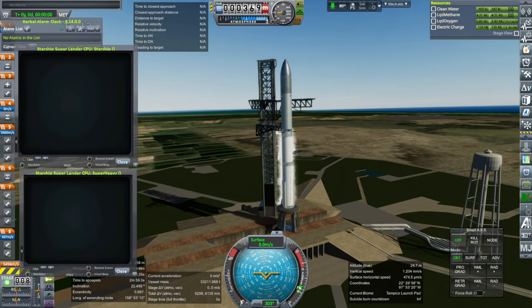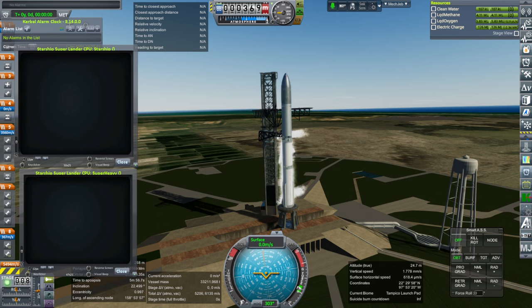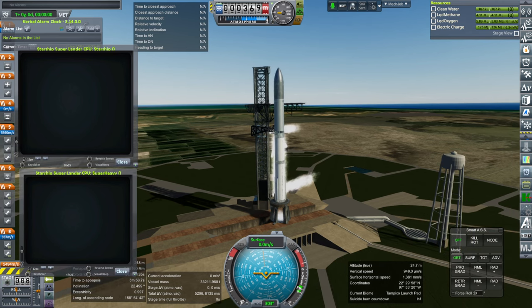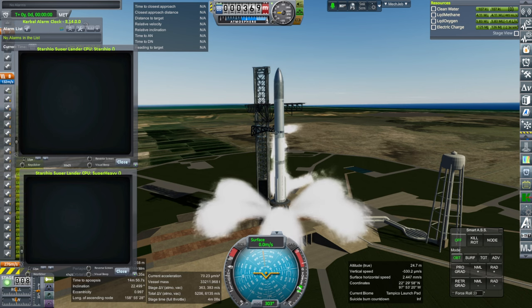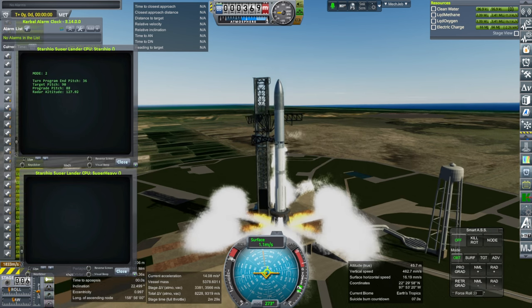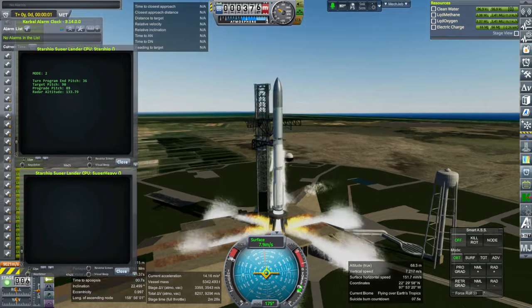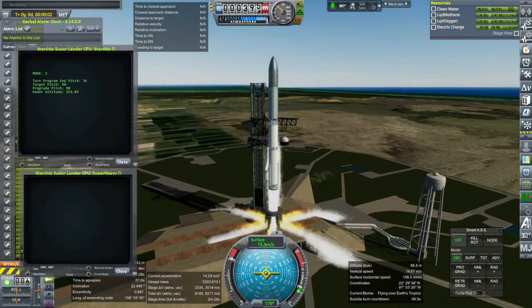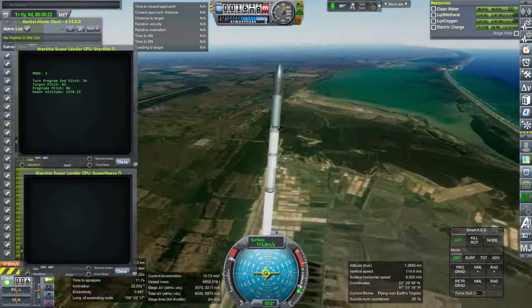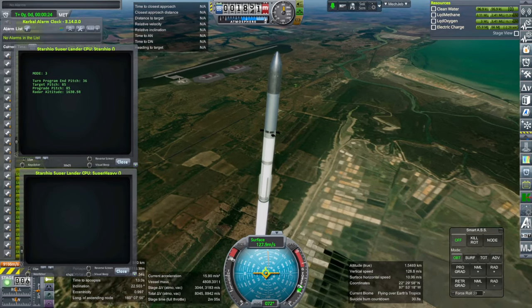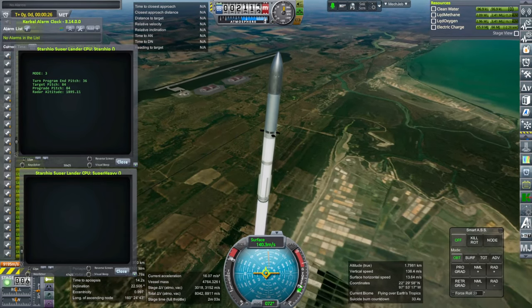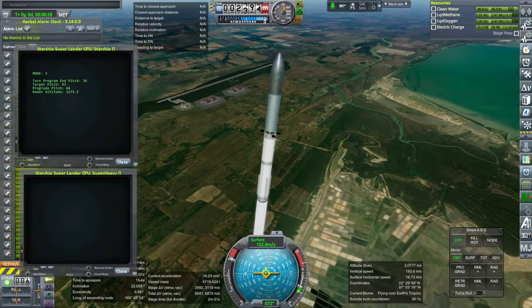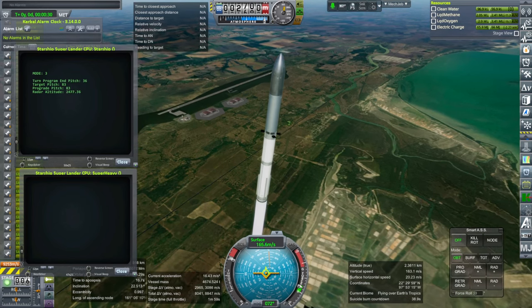So for a Mars landing, dumping that tank in four of them shouldn't be the worst thing in the world. But, you know, a little bit sad. Okay, off it goes. The script is just doing what it would for a normal Starship launch. So that's the question, whether I need to modify that or not for this sort of thing.